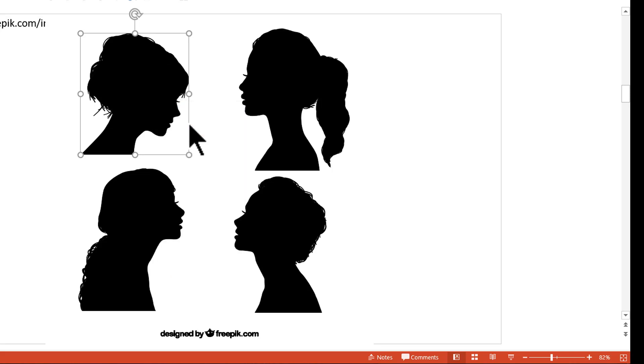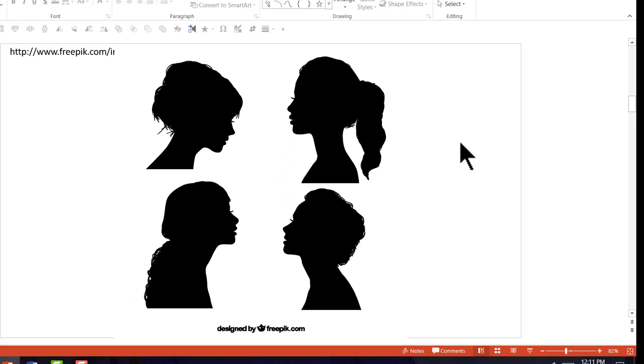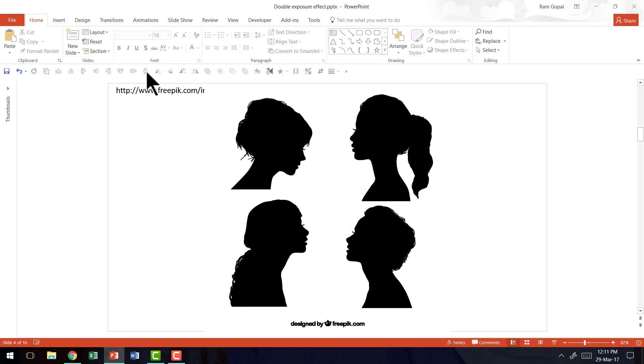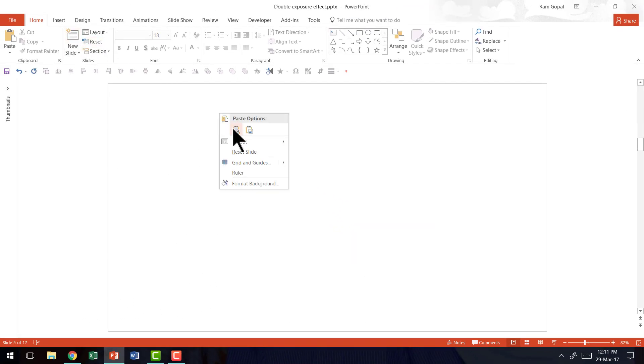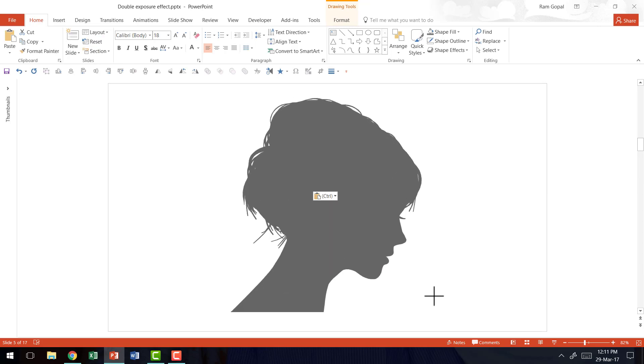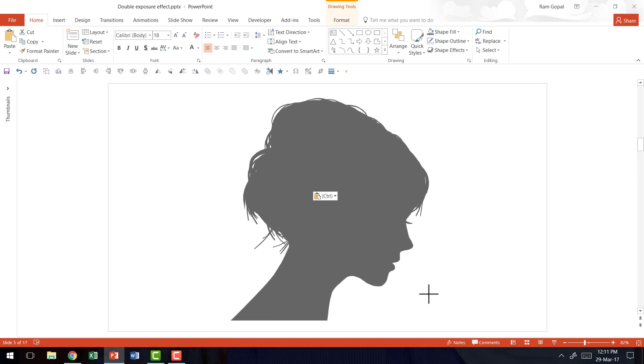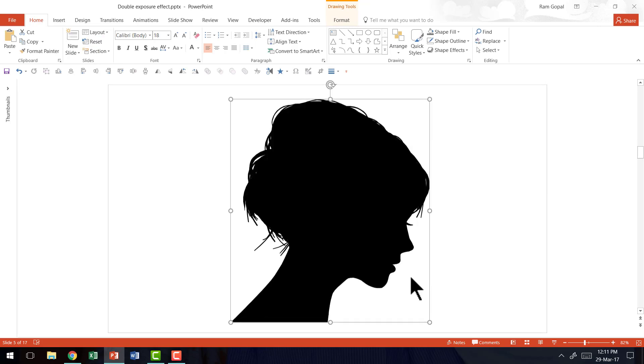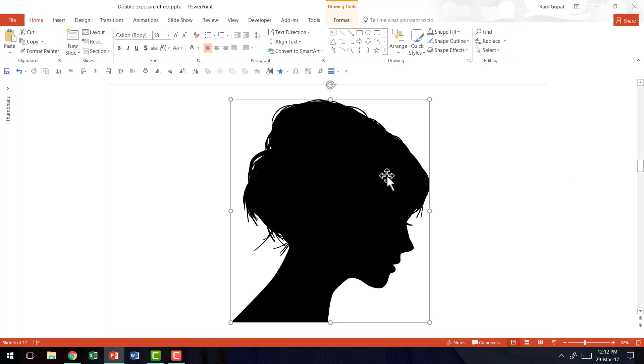Once you've got that, you can copy it, go to a new slide and paste it. Hold the shift button down as you click and drag from the corner to resize the image to the extent you want. The next step is to make this picture slightly transparent.